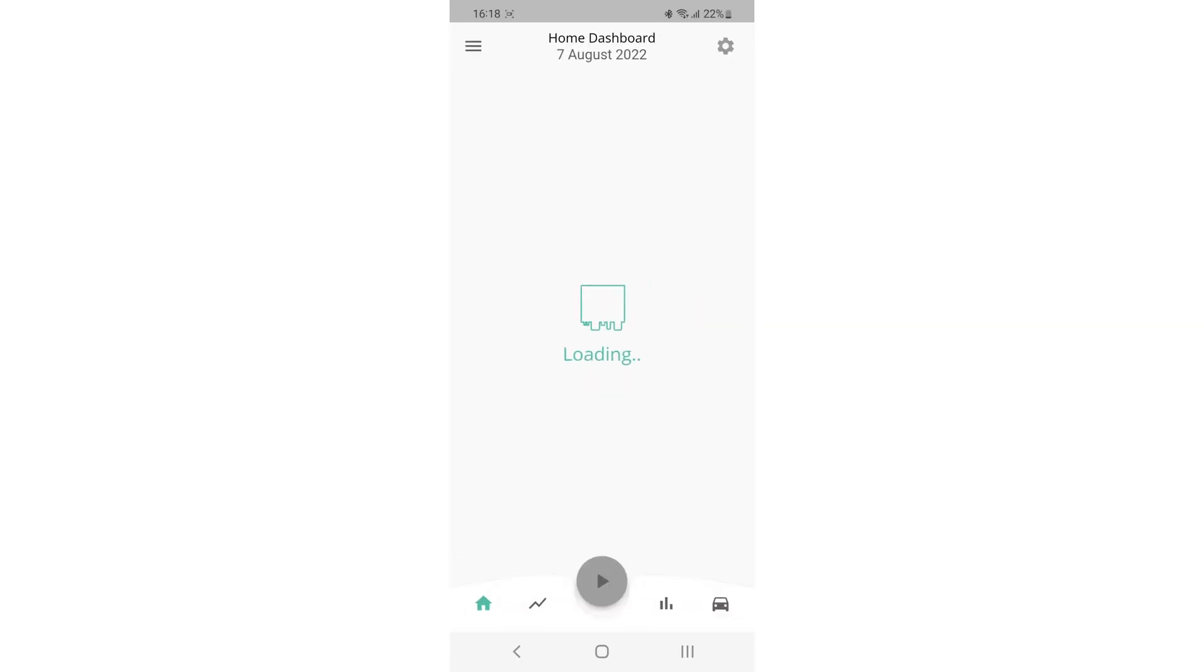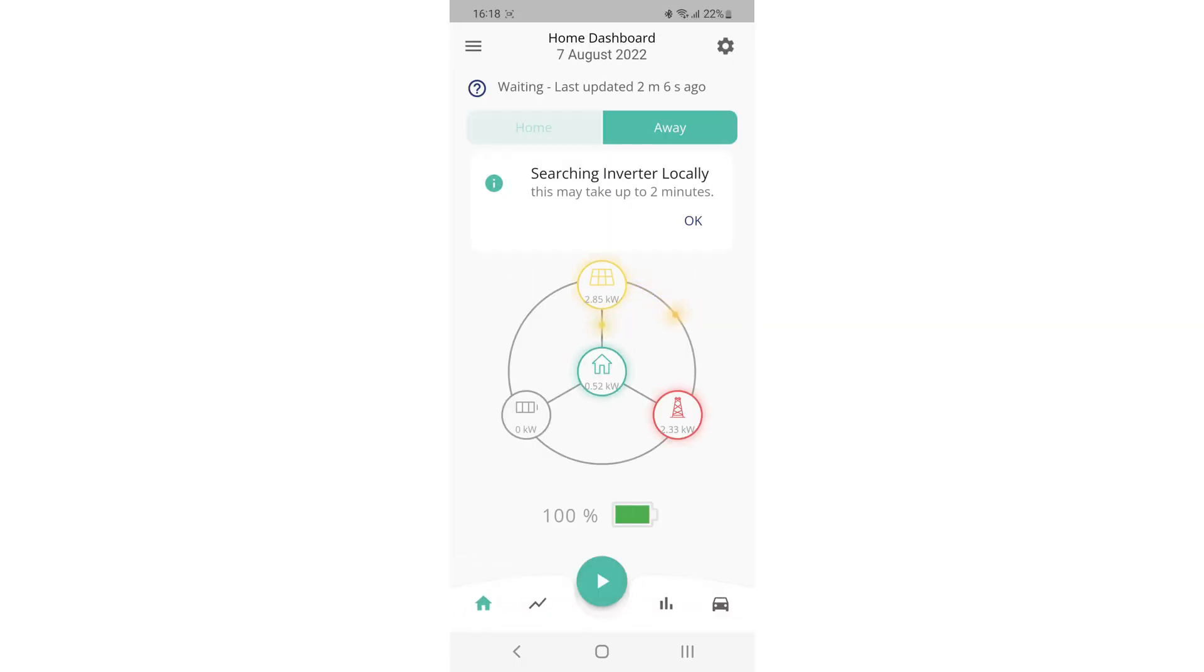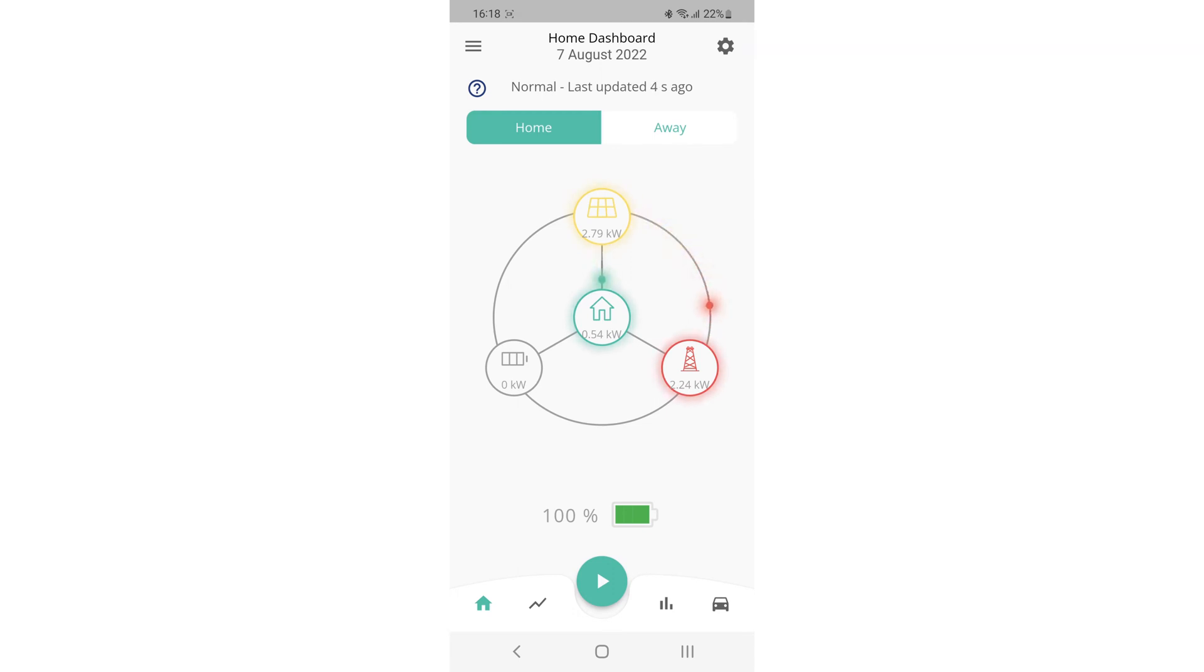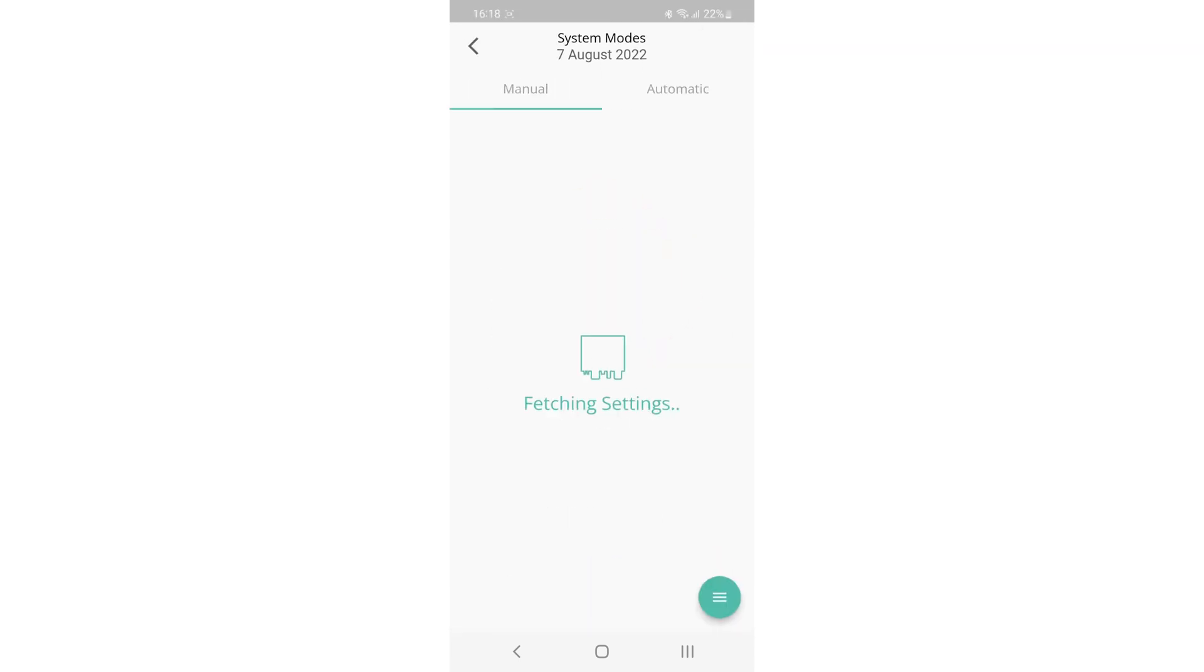So let's start with the app. Once you've gone into the app, you should see a settings cogwheel in the top right hand corner. Then on that screen, you can actually see charging mode. Now you may have that set to solar only. You need to change the charging mode to solar and grid.